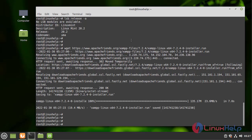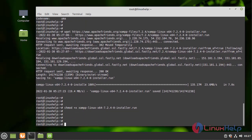Next I am going to give the execute permission for the downloaded file. Then I am going to run the file by using the following command and proceed with the installation.